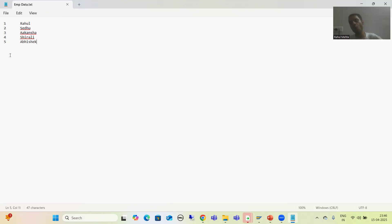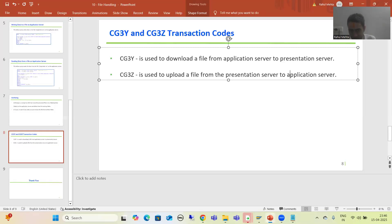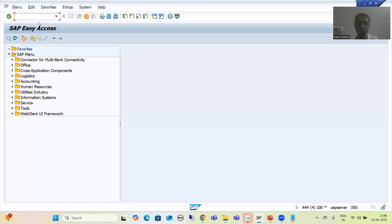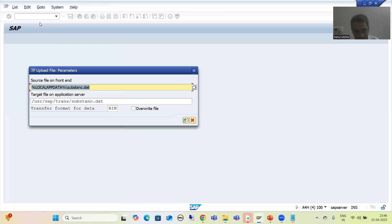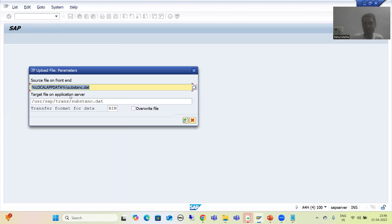Now we will simply upload it to AL11 directly. I will go to transaction code CG3Z. The description itself says 'upload file.' It asks for a source file and a target. Source file is on the frontend — my local desktop — and the target file is on the application server because we want to store it there. I will use the F4 help and choose text since I have a text file.